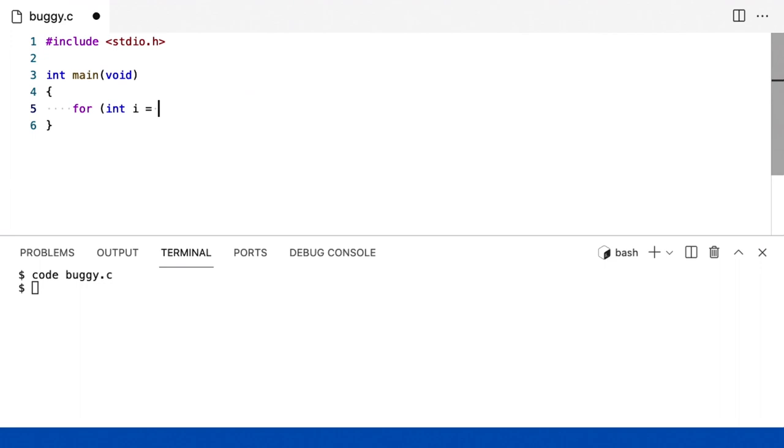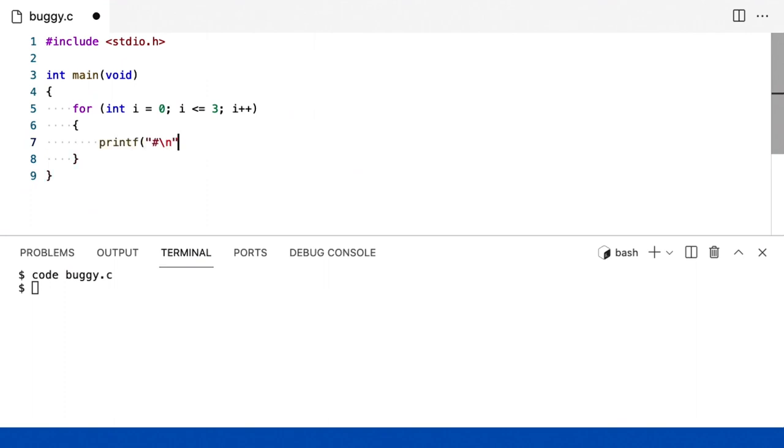Então, que tal for int i igual a zero, i menor ou igual a três, i mais mais. Agora, dentro das minhas chaves, vou imprimir um hash seguindo de uma barra invertida n, ponto e vírgula.